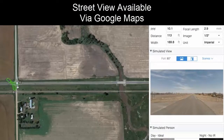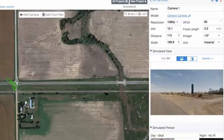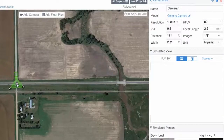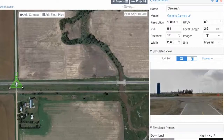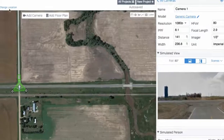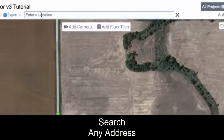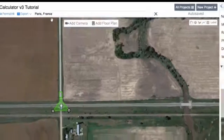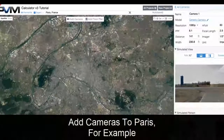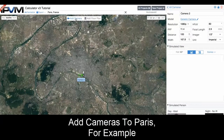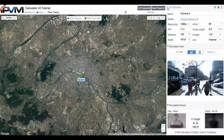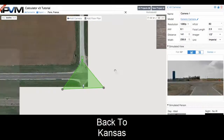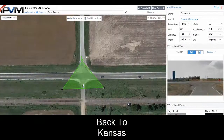If we move the camera, you'll see the Street View would change as we move the camera around. I'll go ahead and look south now — and now it's looking south. This is some farm field in Kansas, but you can change your location to wherever you want. For instance, we could do Paris, France, and now we're in Paris, France and we can add cameras there. We're going to go back to our first camera at our intersection.